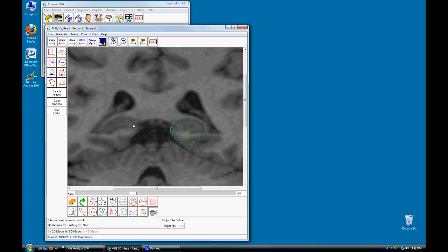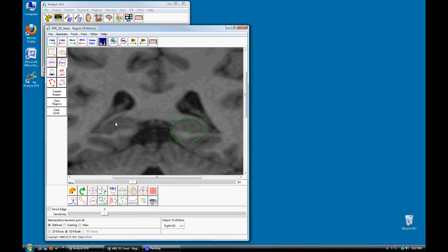Note the Objects to Define option is automatically updated to the Right Hippocampal region. Select Ctrl-T to toggle to the Trace tool and redefine the Right Region on this slice.